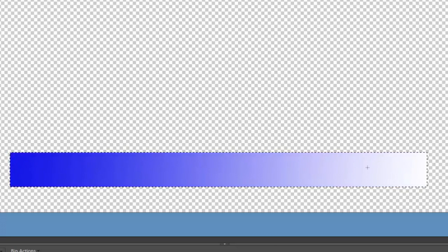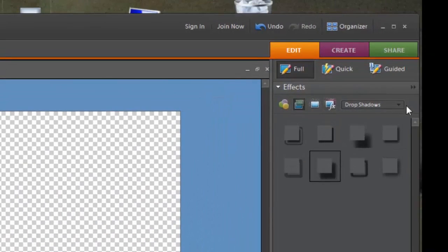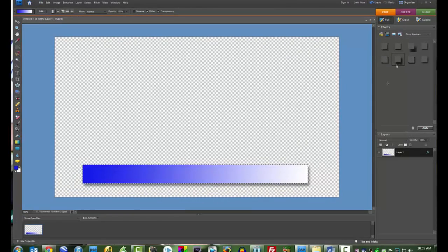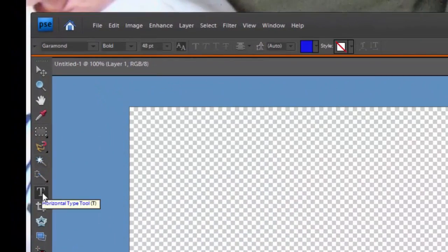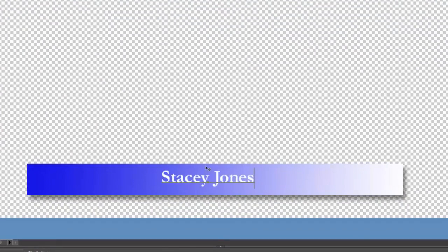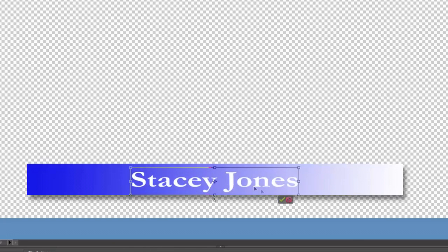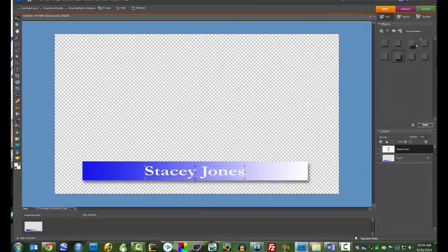Let's give it a little more punch. Go into the Effects tab and then go to the Drop Shadows tab. We're going to give this a bit of a shadow, so I'll click on this shadow right here. And there we have a nice little shadow — that gives a little more depth to the lower third. Now we're going to put our text on here, click on the Text Tool, and give the text a little bit of a shadow too. Click on that, give it some shadow, and now we have a nice lower third.